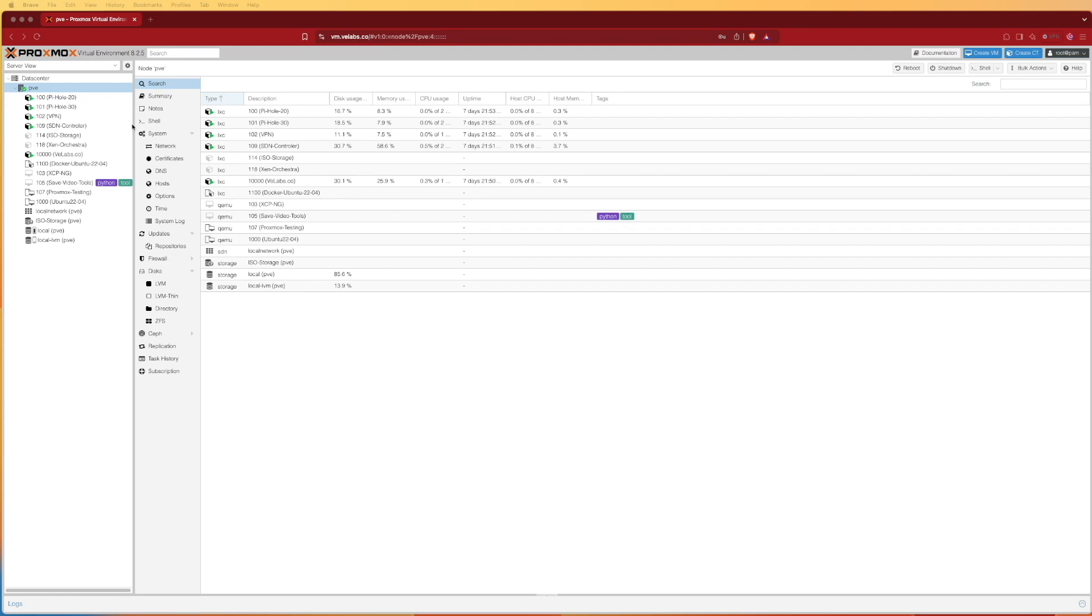We're able to spin this up without really using any more resources and keep Docker inside of an isolated container where root access and other things are more isolated than they would be if Docker was installed directly on the machine.